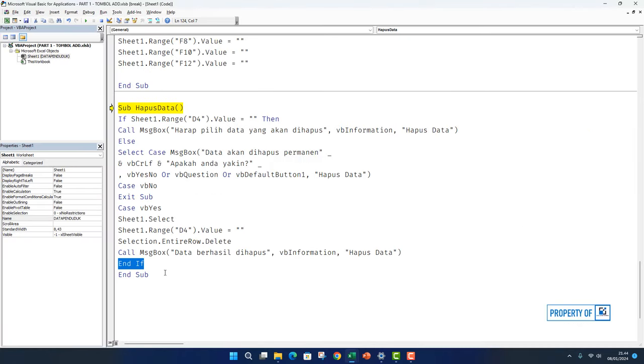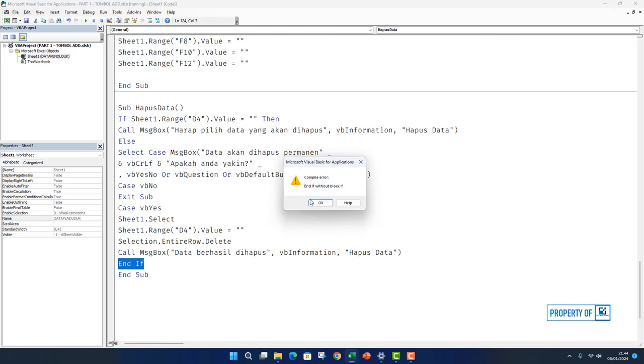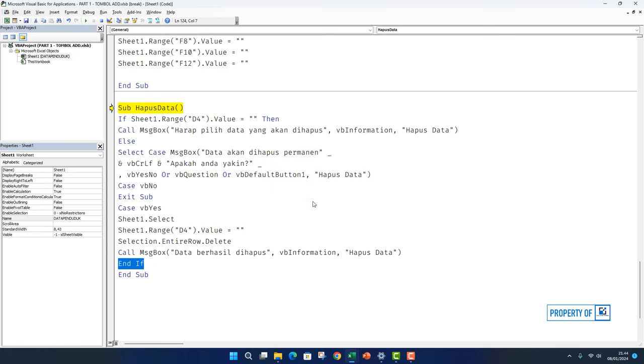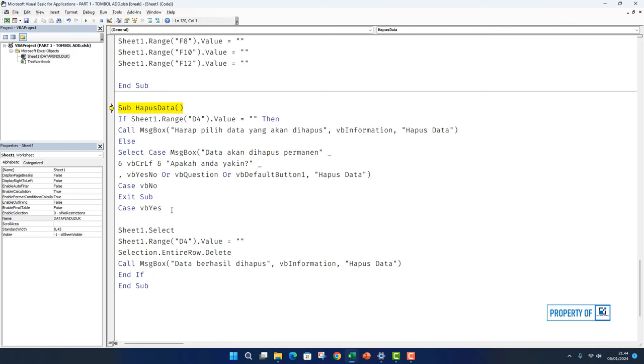There's something missing here. After Case VBYes there should be End Select. We reset and try again. Click the delete button.